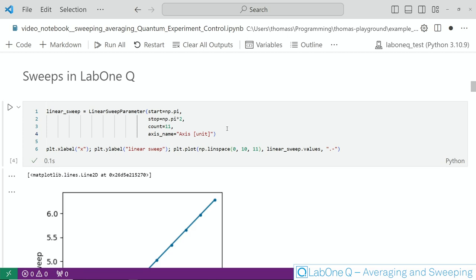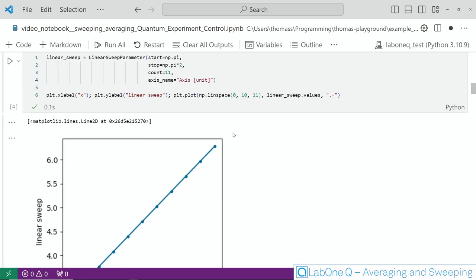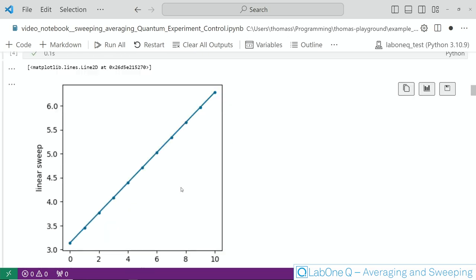Let's quickly take a look and plot this and indeed we can confirm here that this x corresponds to a linear sweep.